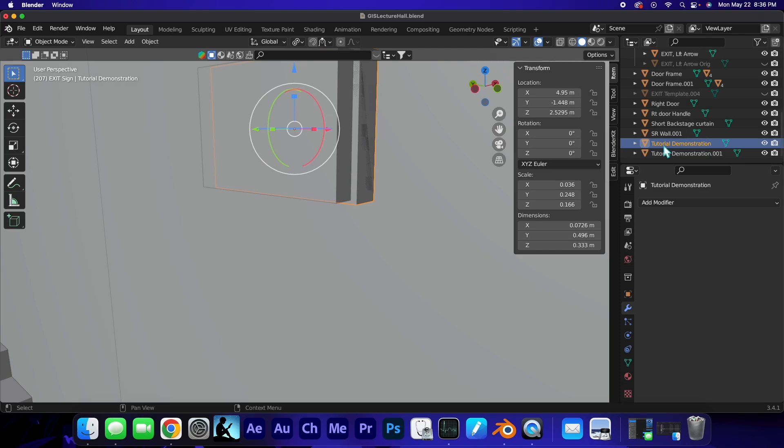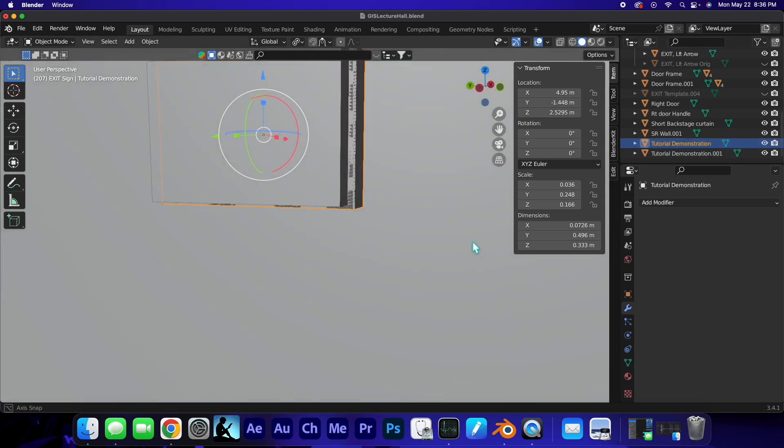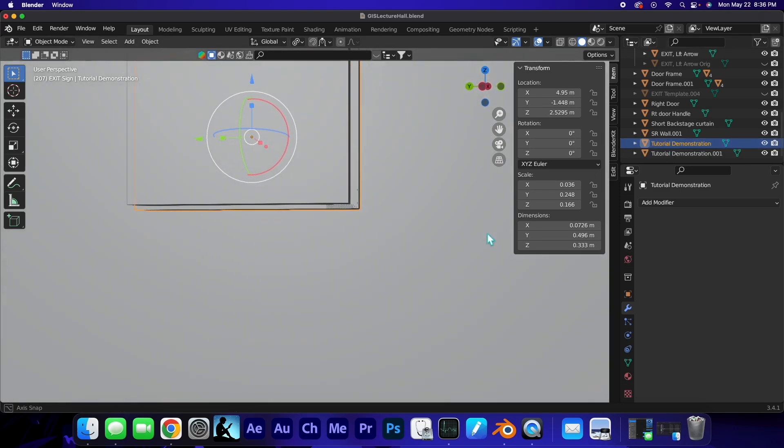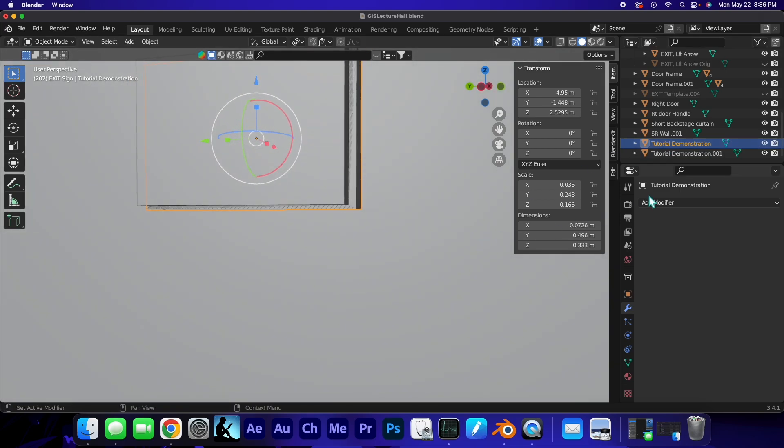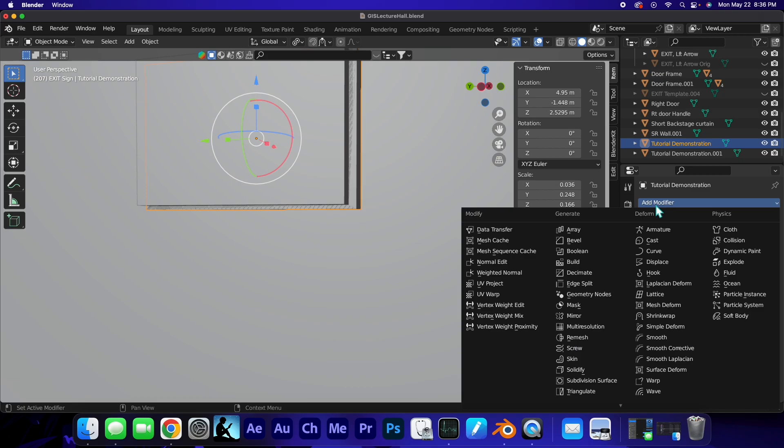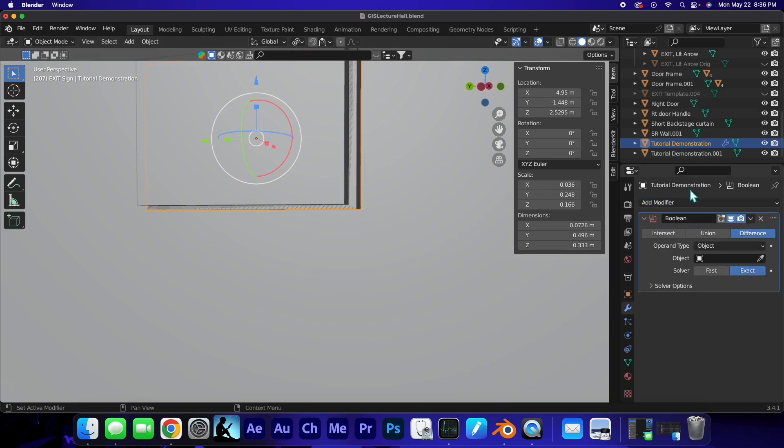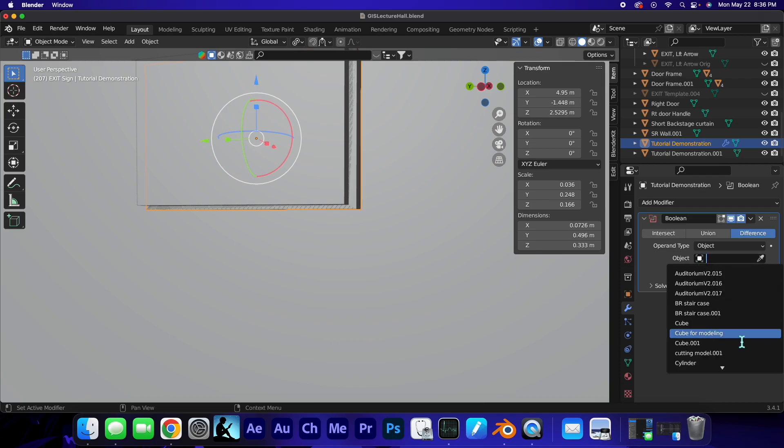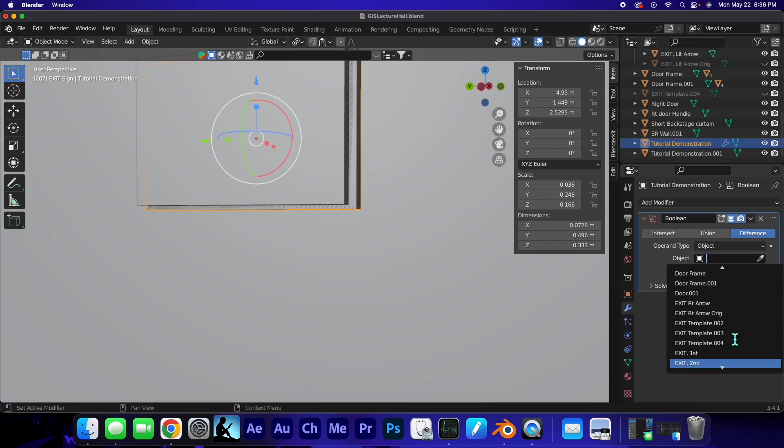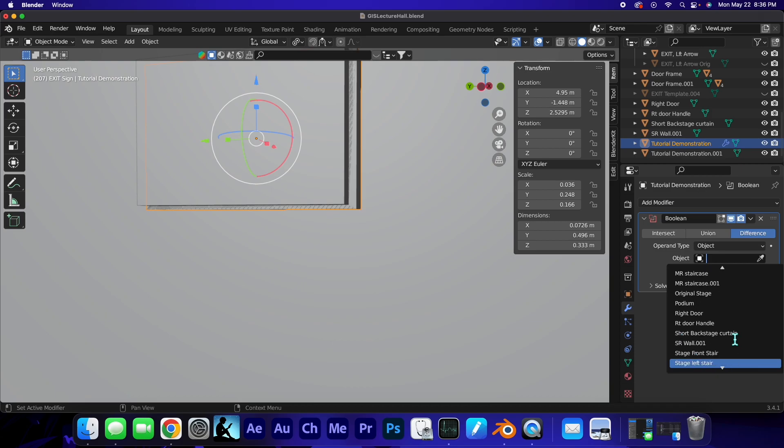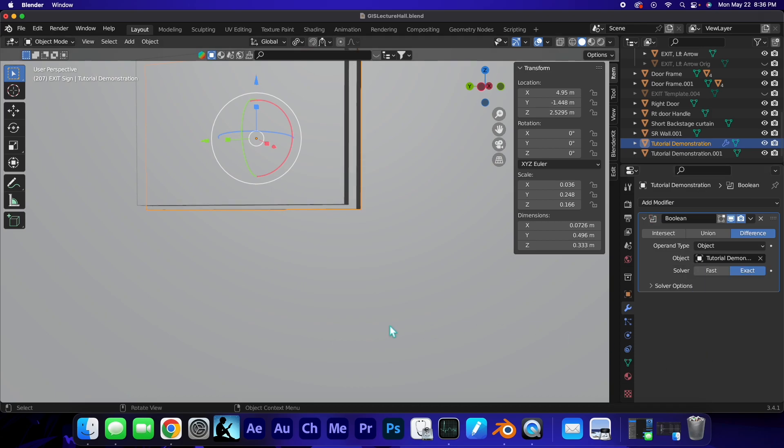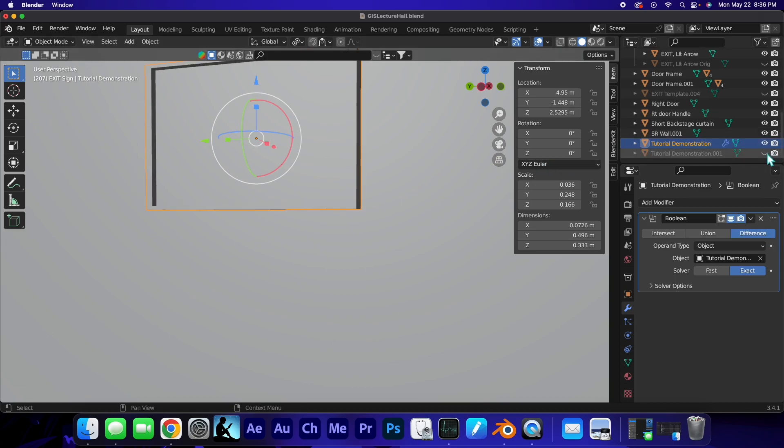Okay, so somehow my modifier went away. Let's click on the original object, we'll do a boolean, and then we'll make the object the tutorial demonstration, the second one. Get on down to the bottom here, and there we go.